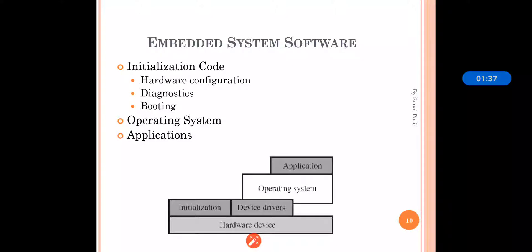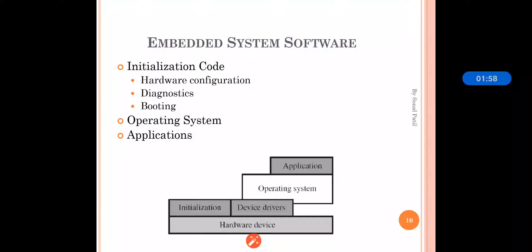The third type is the mobile operating system. Our laptops, mobile smartphones — everything contains a mobile operating system. These are the three types of operating systems, and any one OS can be chosen according to our need.